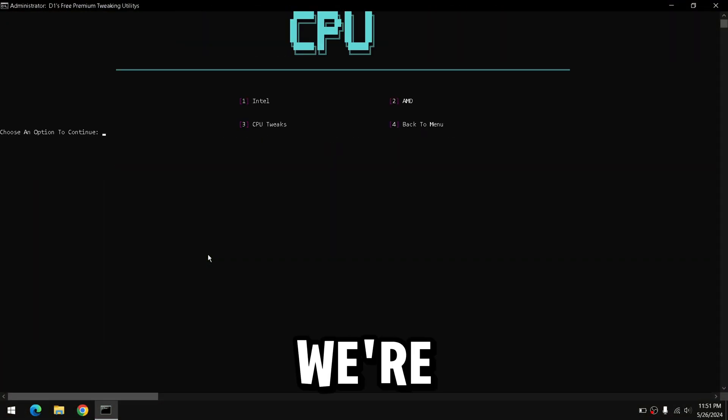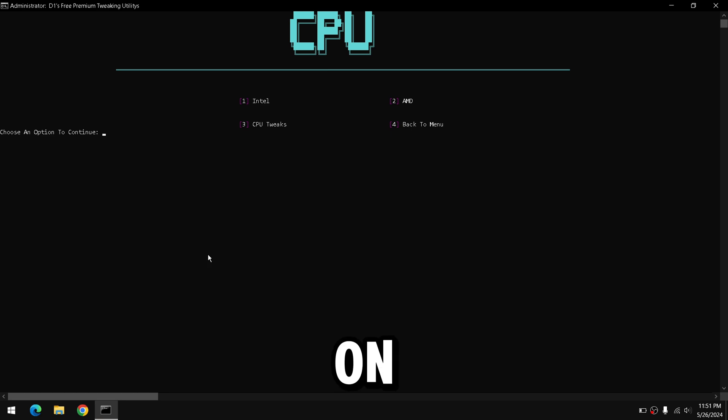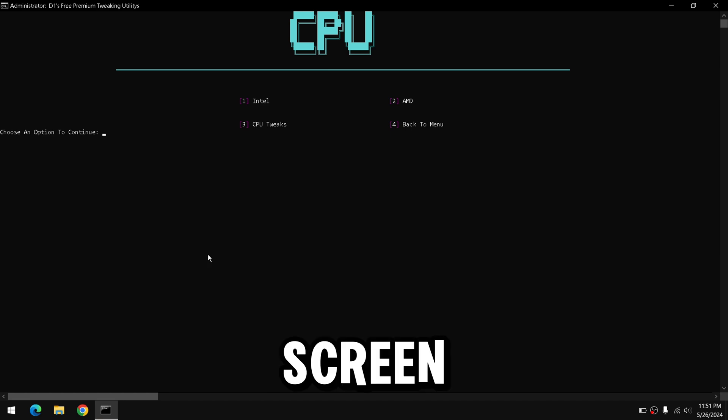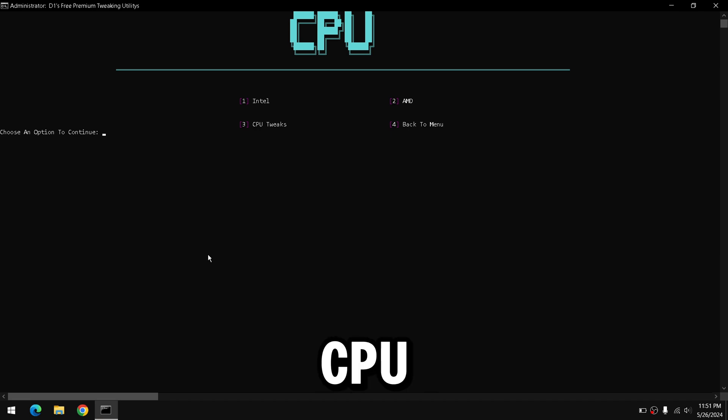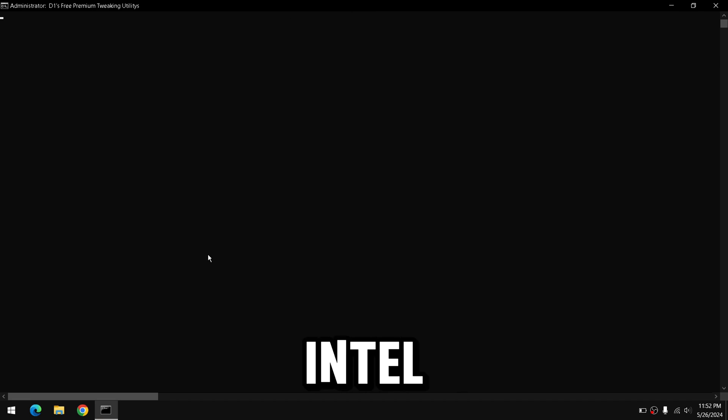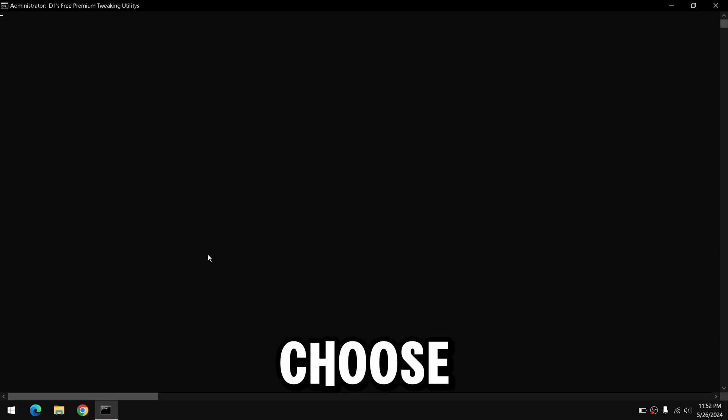Moving on, we're going to press 4 on your keyboard and click Enter. Now it's going to pop up with a screen asking which CPU company you have. One for Intel and two for AMD. Choose which one you have and click Enter.